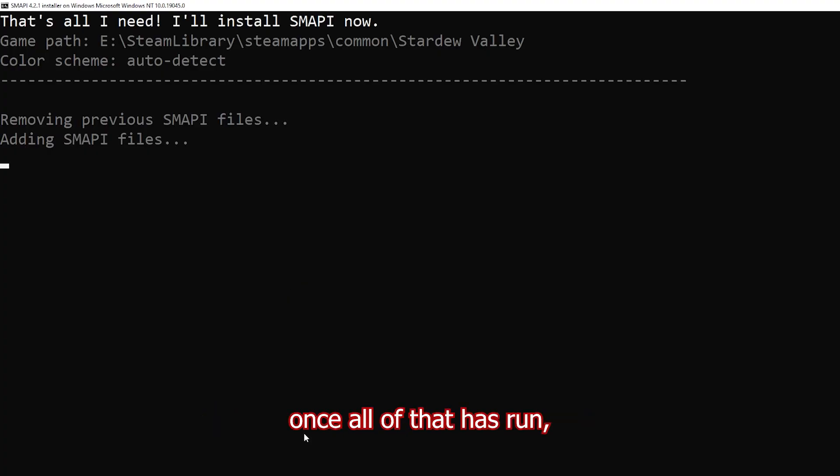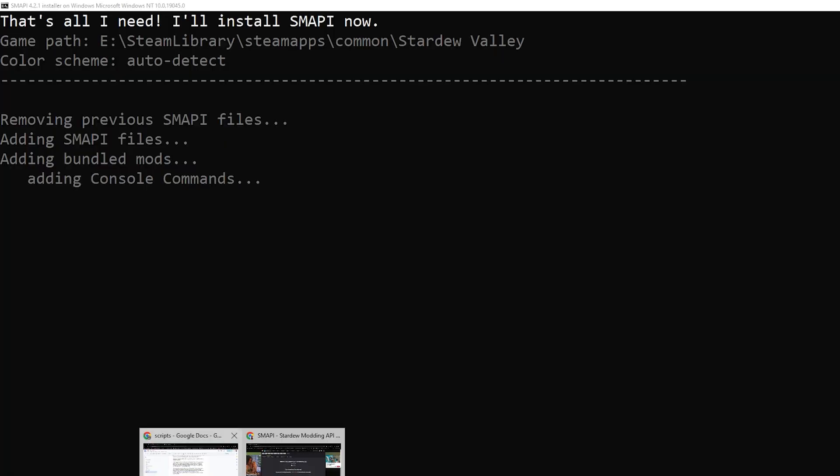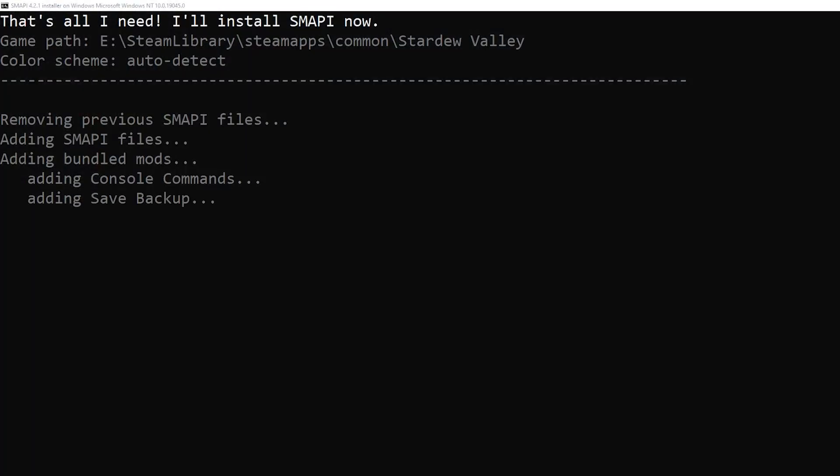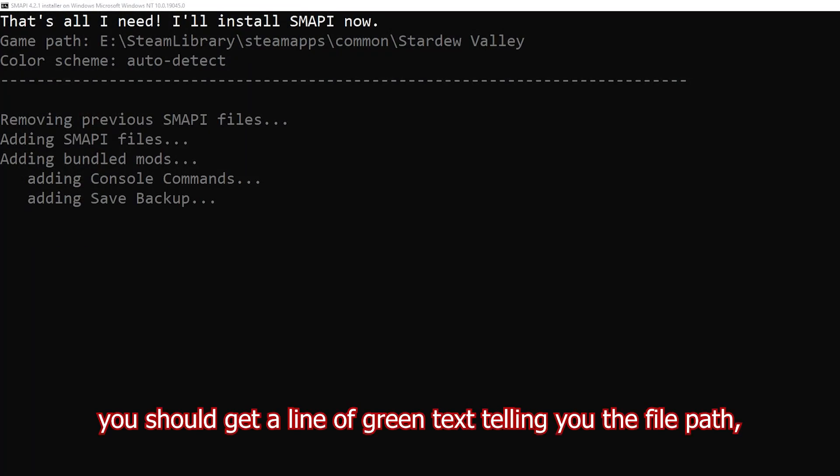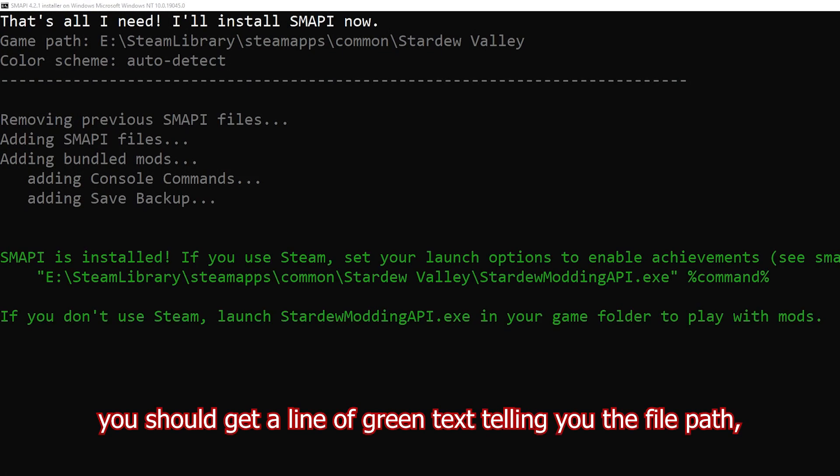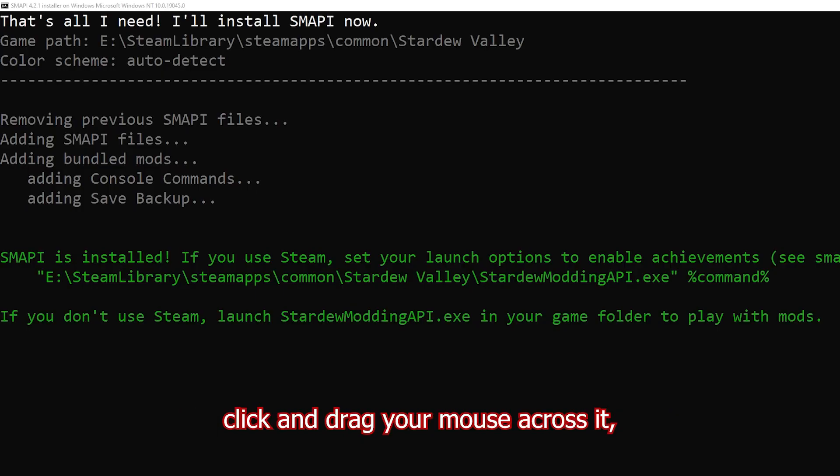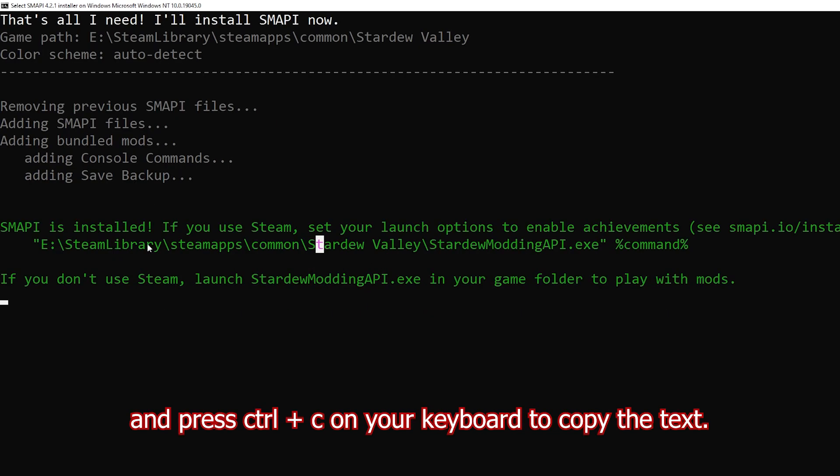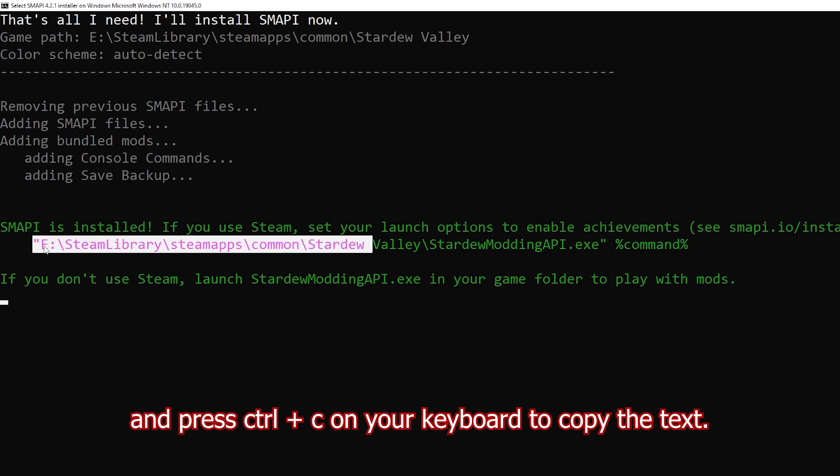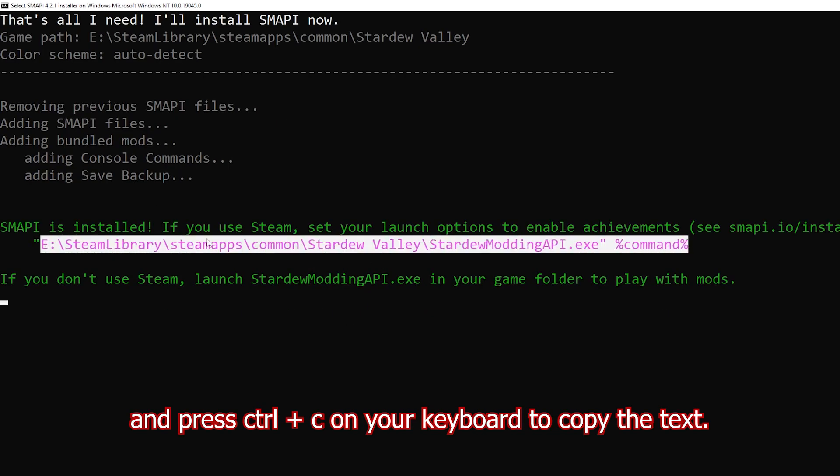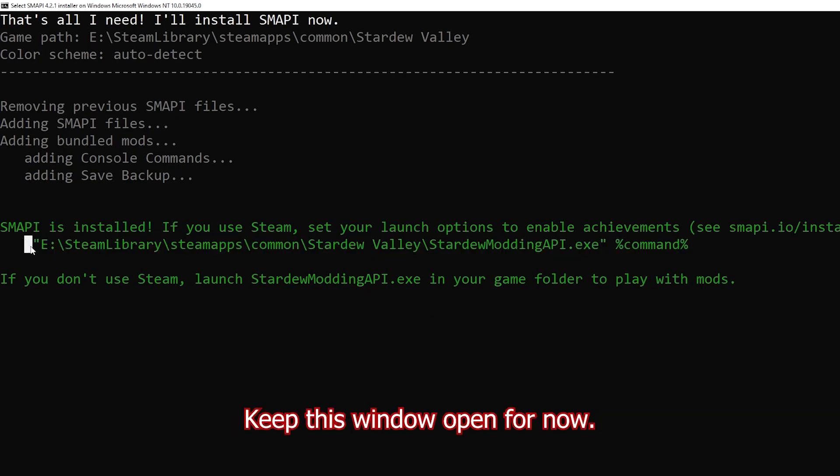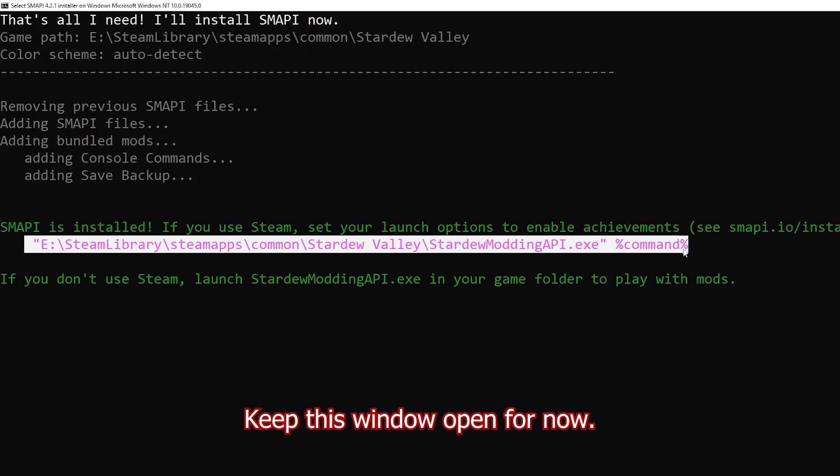Once all of that has run, you should get a line of green text telling you a file path. Click and drag your mouse across it, including the entire line of text, and press Ctrl C on your keyboard to copy the text. Keep this window open for now.